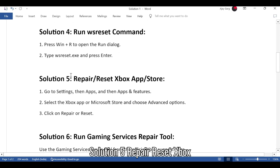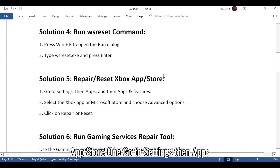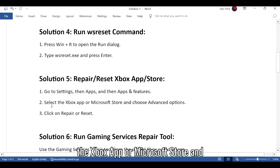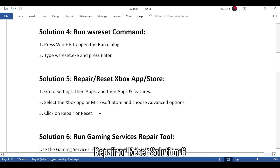Solution 5: Repair or Reset the Xbox App or Microsoft Store. Go to Settings, then Apps, and then Apps and Features. Select the Xbox app or Microsoft Store and choose Advanced Options. Click on Repair or Reset.